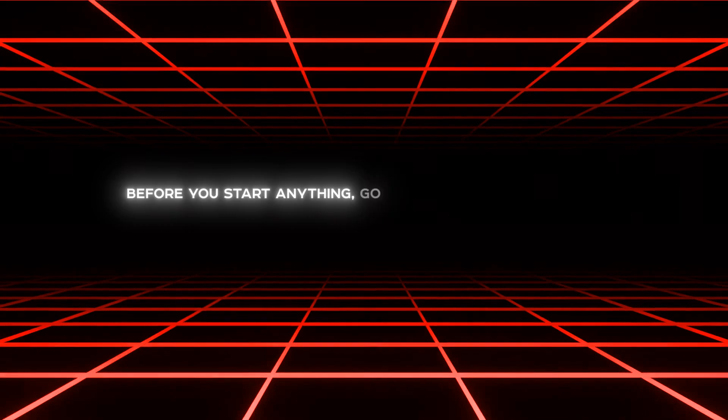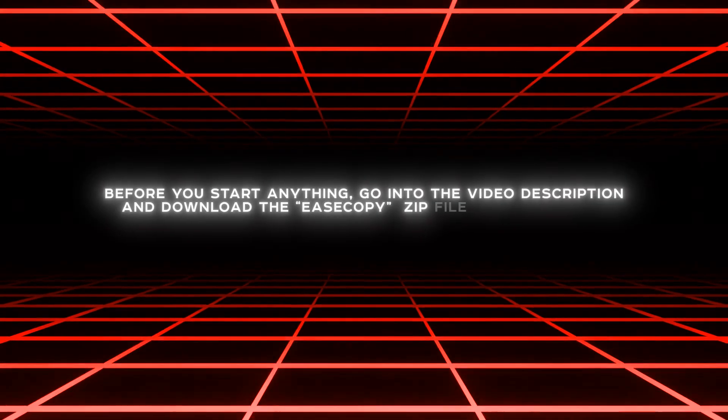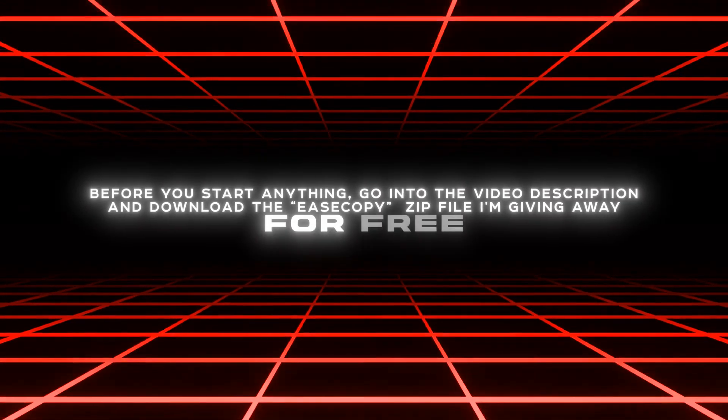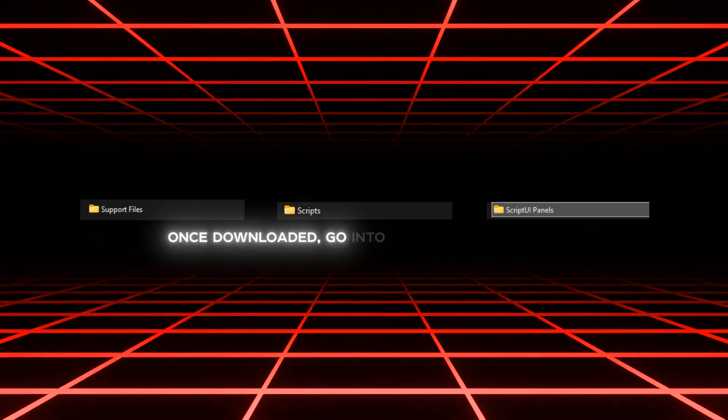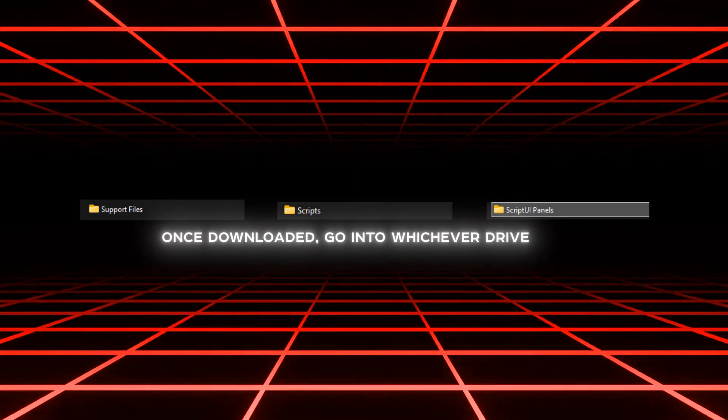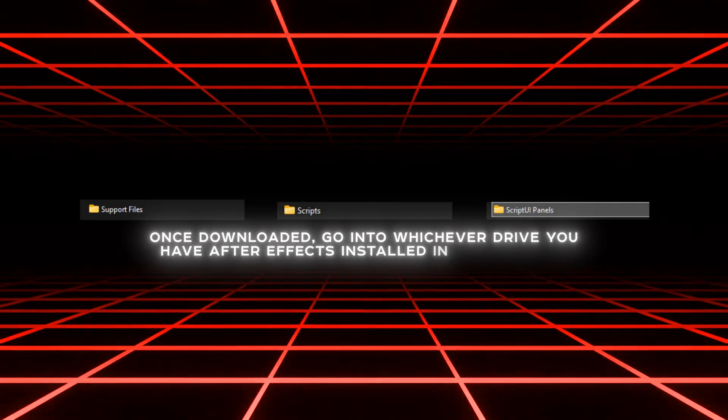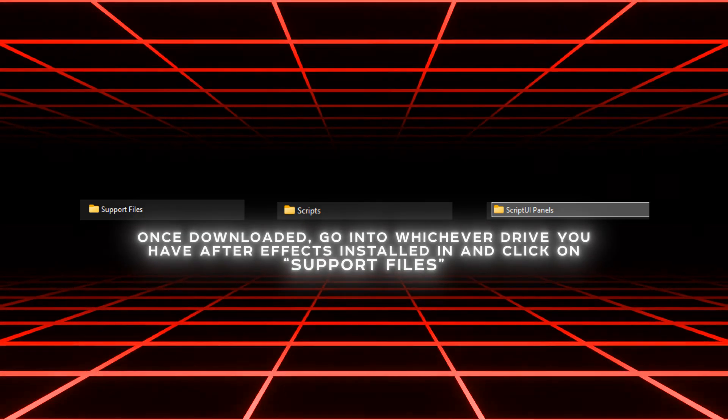Before you start anything, go into the video description and download the EaseCopy zip file I'm giving away for free. Once downloaded, go into whichever drive you have After Effects installed in and click on Support Files.